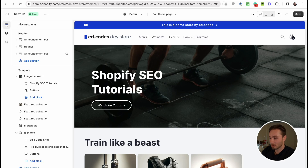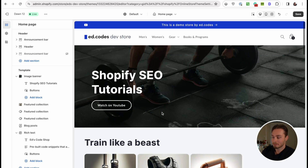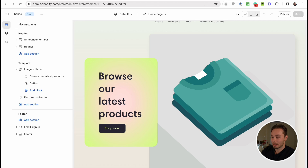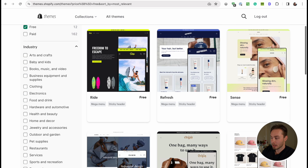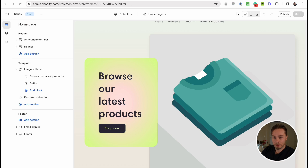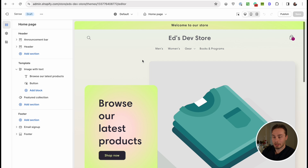Let me show you an example. Here I've got my demo store that I use for tutorials and it's using Dawn. And here right next to it in another tab, I have opened Sense theme, which is one of these free themes, and it looks quite different.